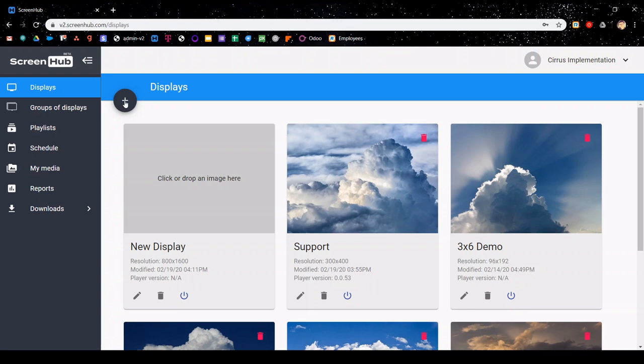You can add additional displays here if you'd like to manage even more screens from the same account. Please note that the groups feature is only used when you would like to run the same content on multiple displays with the same pixel dimension. For more information about groups, please view our groups video.